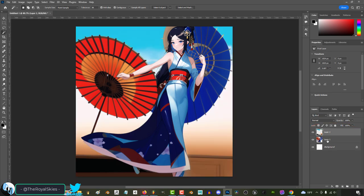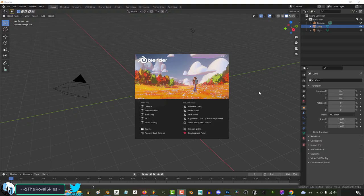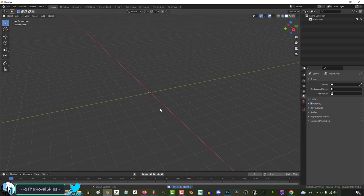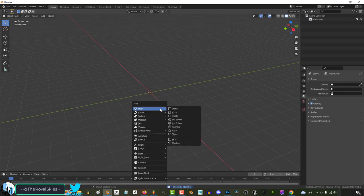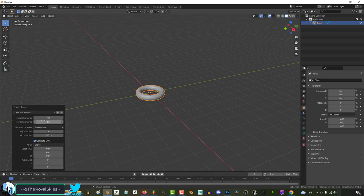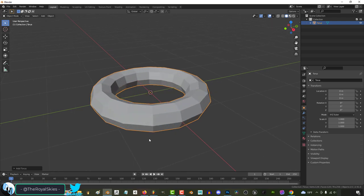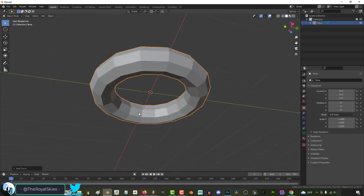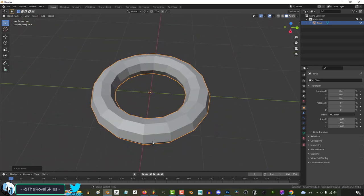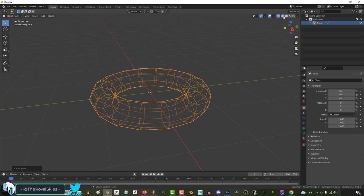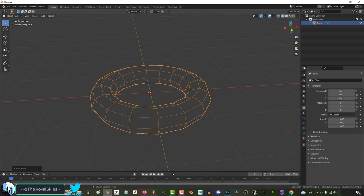In 3D terms, in the future when you tell Blender Assistant instantiate a torus with 16 major segments and 8 minor segments, the machine will be able to understand that means press Shift A, mesh, torus, go down to this window, change major to 16 and minor to 8, and it will do that for you automatically as you sit there and watch the magic happen on screen. And it will do this because it will learn how from watching thousands of users before you do these exact same steps when they wanted to create a torus.